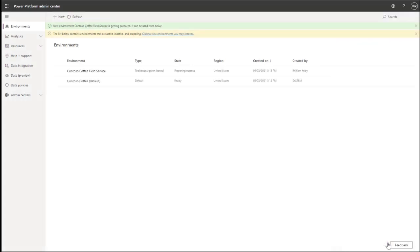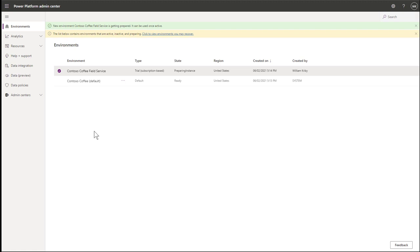In the background, the system will prepare your environment. Right now, the state is Preparing Instance. After a minute or so, the state will change to Ready when your environment is created.